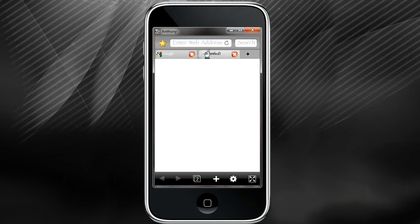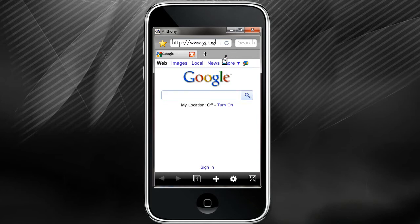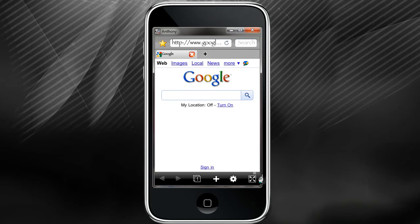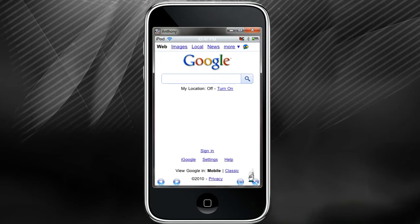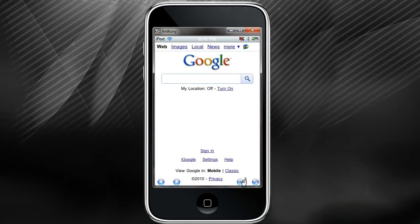It shows you what tabs you have open, you can go and close them out just like you can on Firefox. It's pretty cool. And also you can toggle between full screen and it hides everything and it also shows your progress bar as you go from page to page.